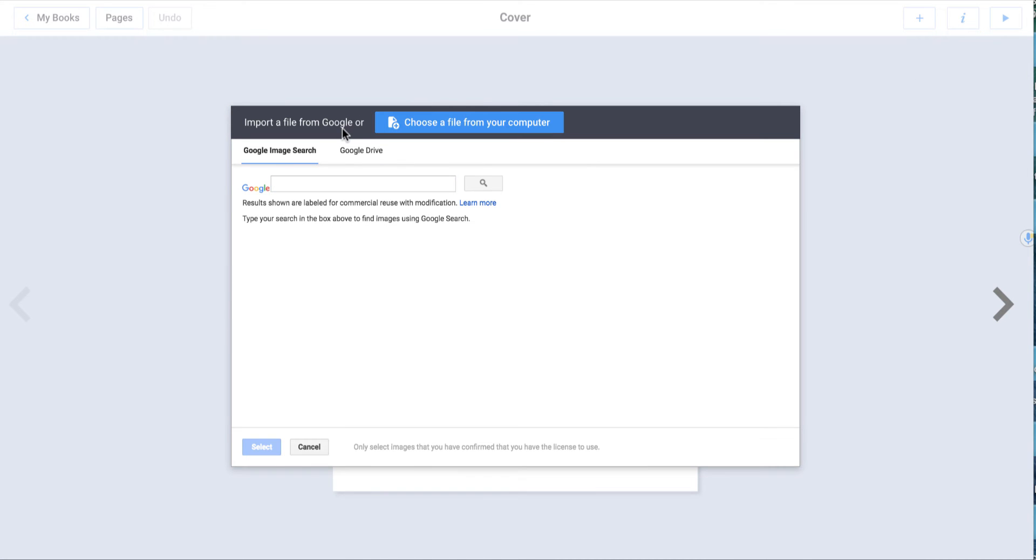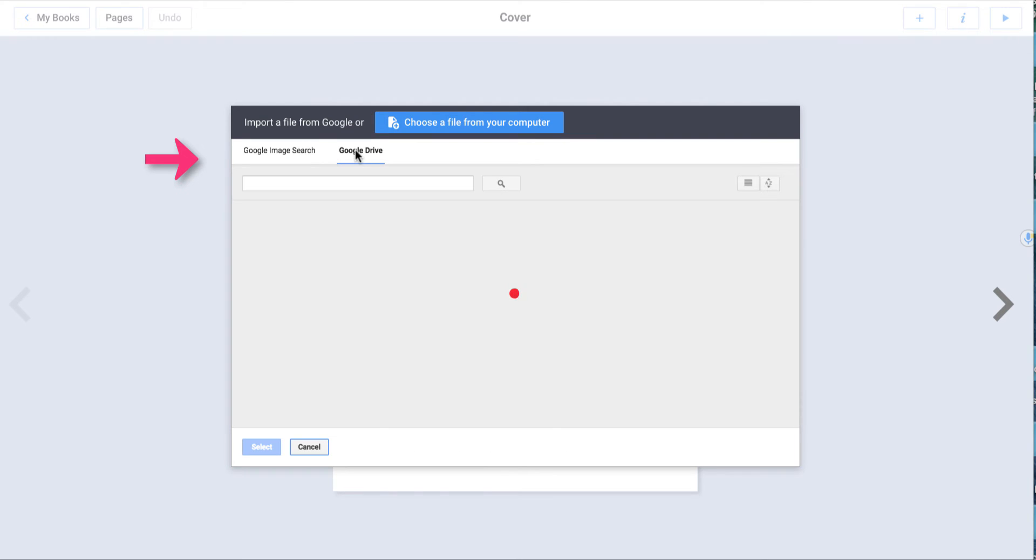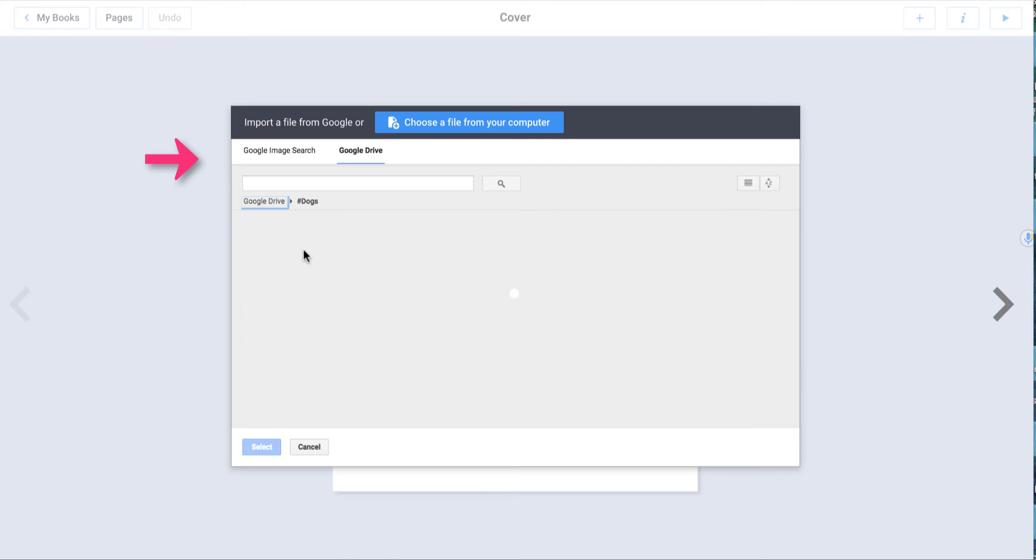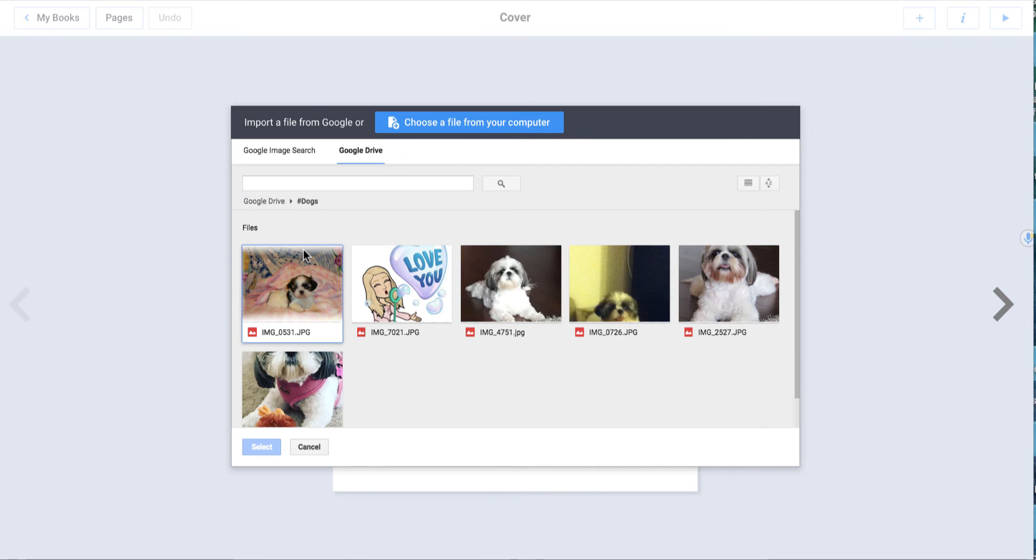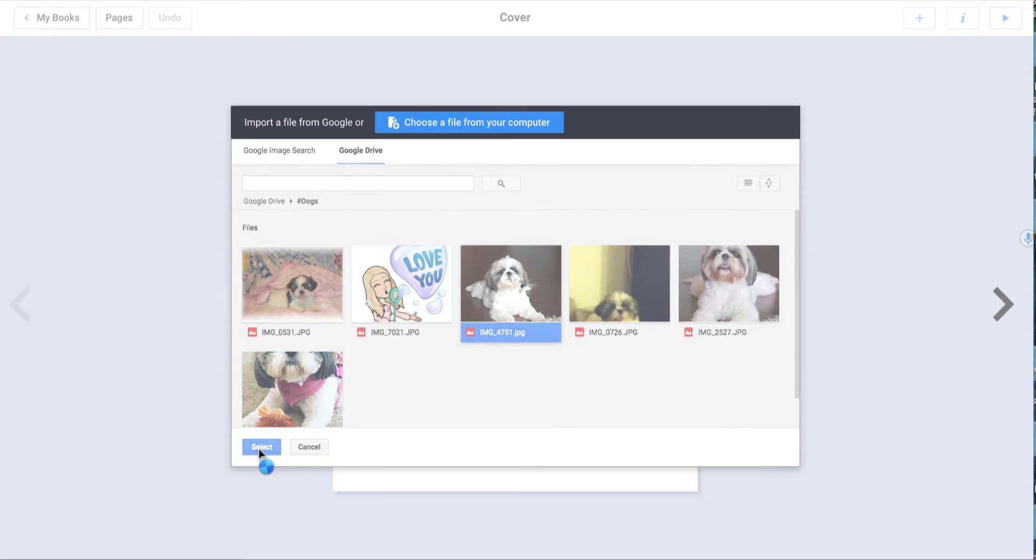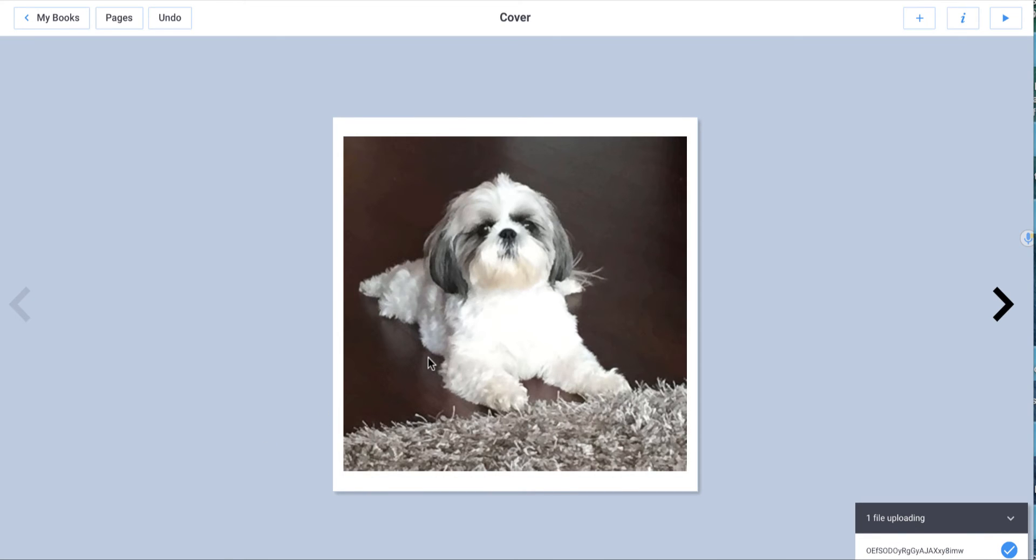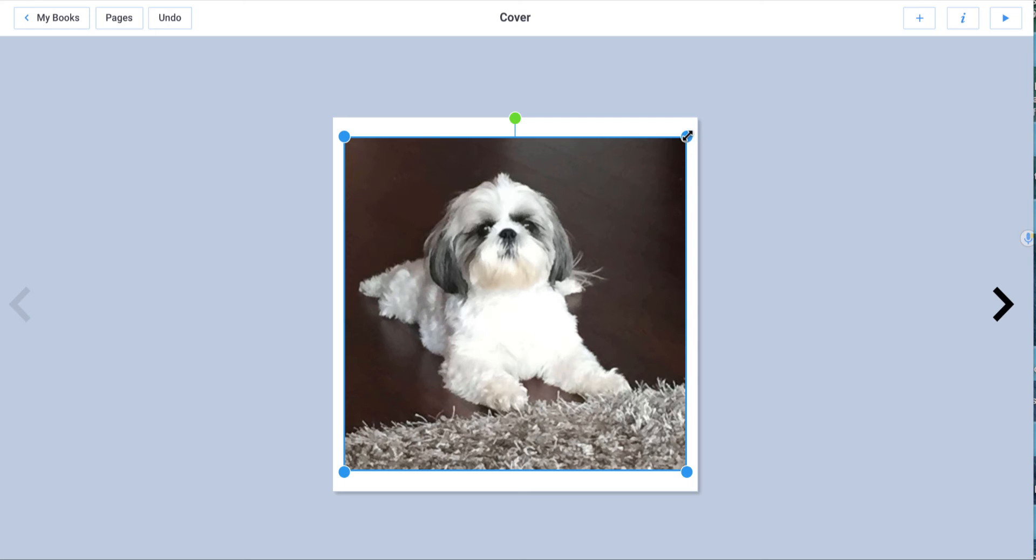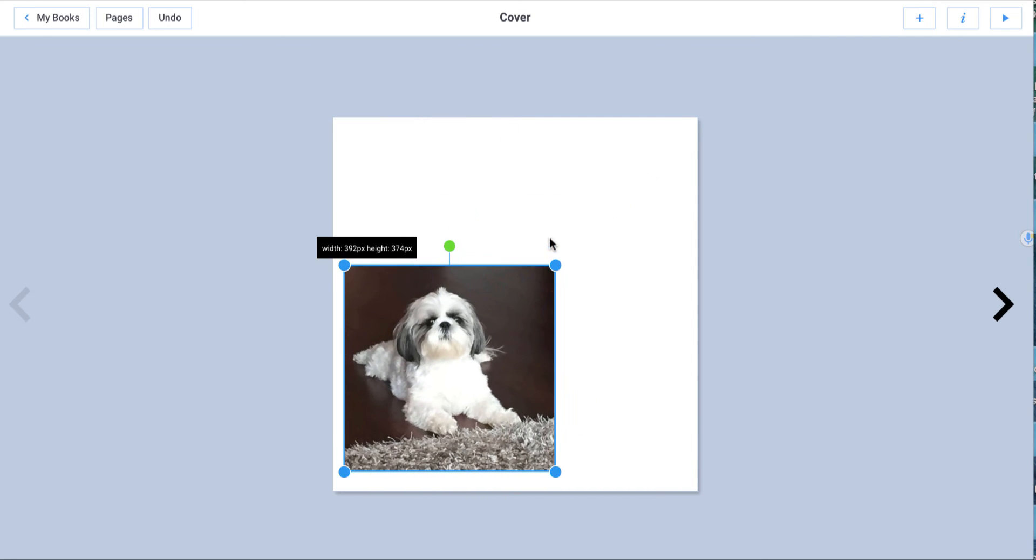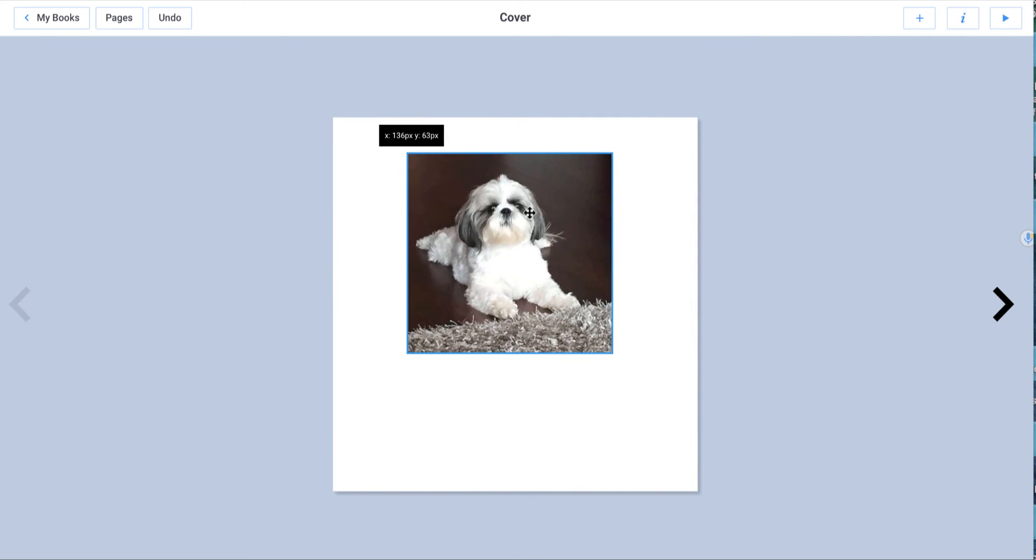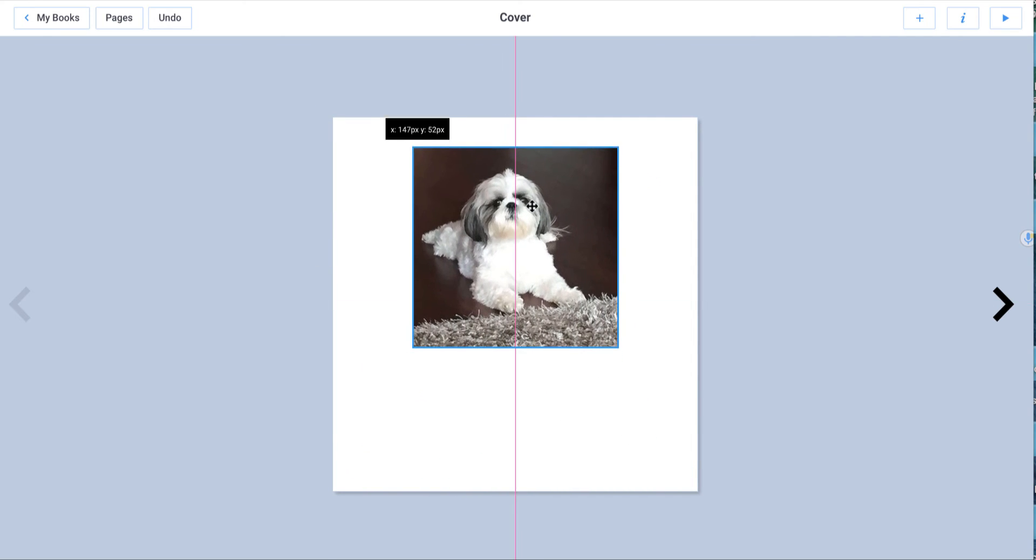I can choose to import a file from Google Image Search or Google Drive. I've already gone to Google Drive and I have already placed my dog's photo, Bella, inside of a folder. So I'm going to select this and it's going to place it right in on the canvas. So I'm going to select it and I'm going to make it a little smaller so that I can put it more in the middle.